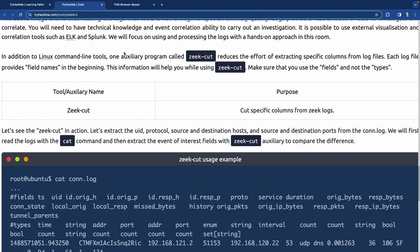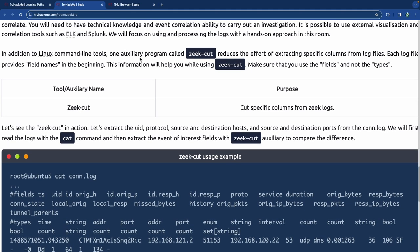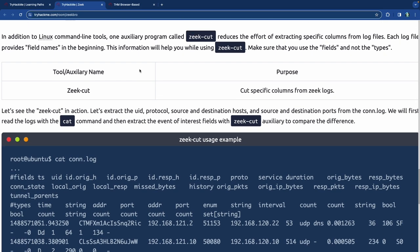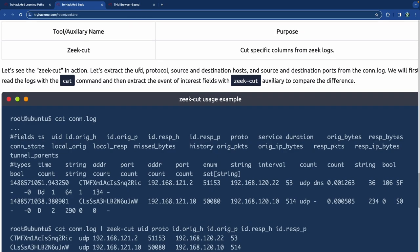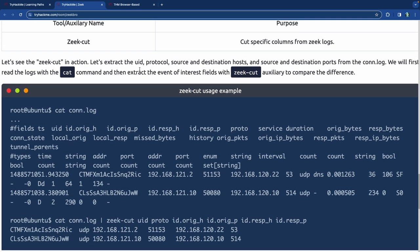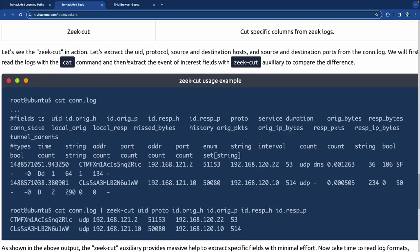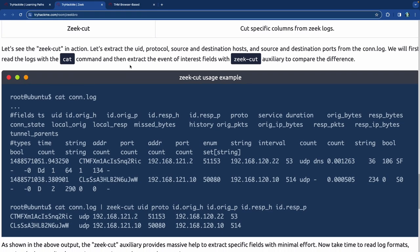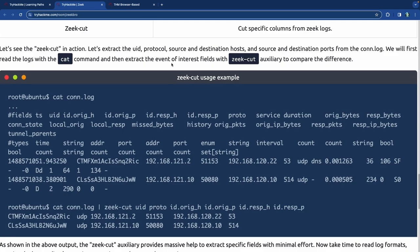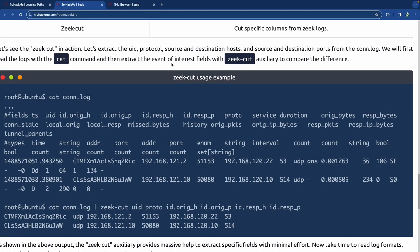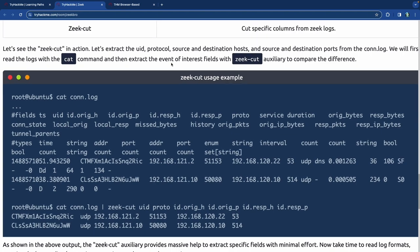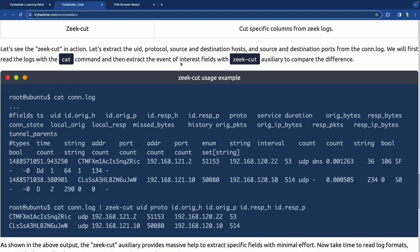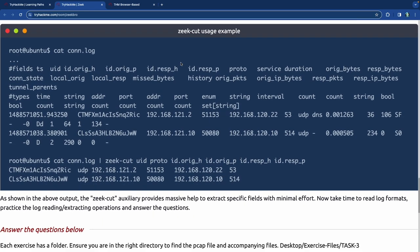In this room, we're supposed to learn the hands-on approach — how to actually do it manually so that you are a well-rounded person. The Zeek cut in action is what we're trying to accomplish here: extract the UID, protocol, source and destination hosts, and source and destination ports from the connection log.